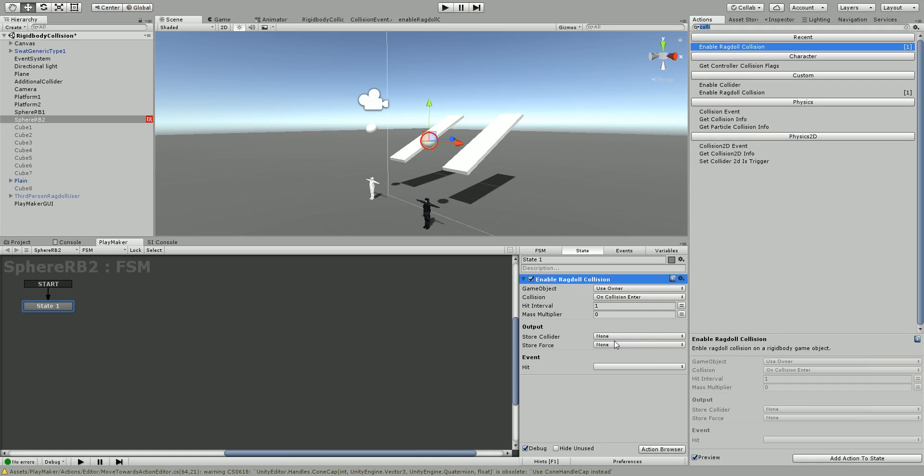Currently, on controller collider hit does not work, so if you choose this, nothing's going to happen. So the most common one we're probably going to use is on collision enter.